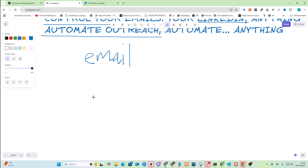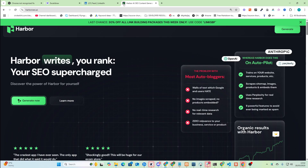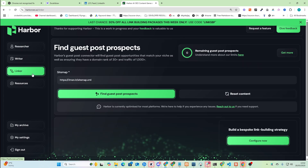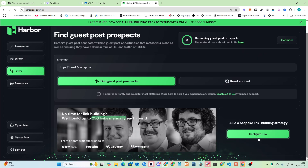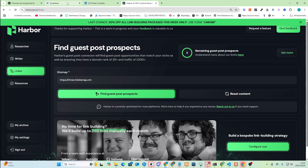Basically what I can do is I can connect remotely using RueCline — or RueCode as it's known now — with remote browser use, and you can control your emails, your LinkedIn, anything, and automate outreach. I'm going to show you exactly how. So let's say I'm trying to sell Harbor — that's my SaaS. If you're wanting to automate your SEO and you really don't know what you're doing, this is your best bet. It gives you keywords, it writes for you, and it helps you build backlinks, starting at $375 a month.